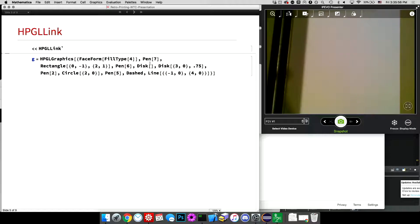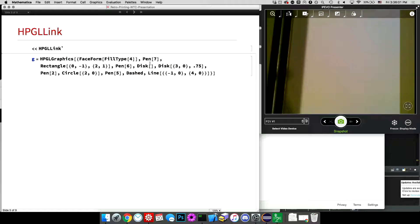I have a Raspberry Pi in that giant desk that is directly connected to the plotter over serial. And then I'm using WebSocket.